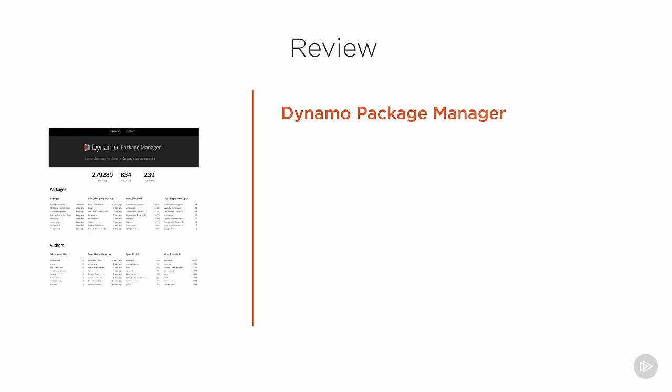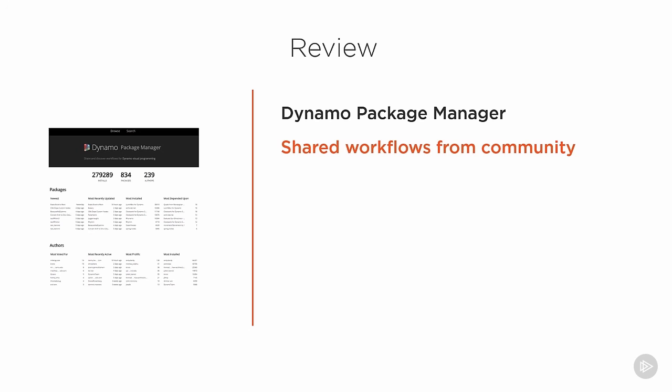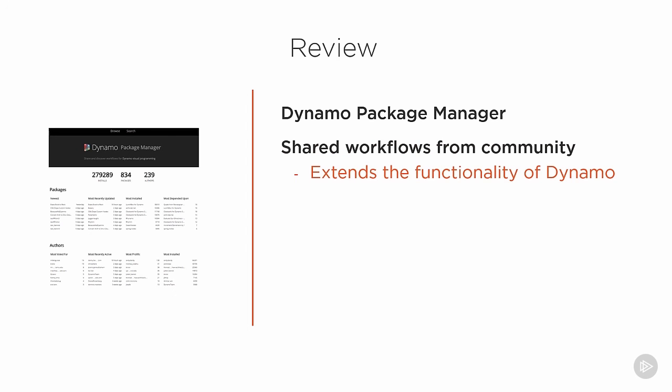We went over the Dynamo Package Manager. We defined what it is and we looked at where we can find it in two different ways. The Dynamo Package Manager is a collection of shared workflows from the community. It's all open source—people can build packages and share them. You can start to build packages as you become the expert in Dynamo as well and share those with everyone. It extends the functionality of Dynamo, oftentimes utilizing the Revit API in very neat ways.